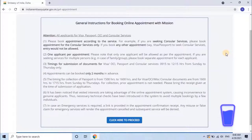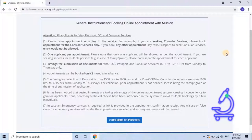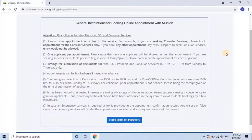Instruction 2: One applicant per appointment. Only one applicant will be allowed per appointment. If you are seeking services for multiple persons, for example in case of a family or group, please book a separate appointment for each applicant. Instruction 3: Timings for submission of documents for visa, OCI, passport, and consular services are 9:15 to 12:15 hours, Sunday to Thursday only. Instruction 4: Appointments can be booked only two months in advance.